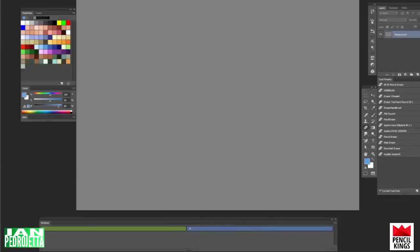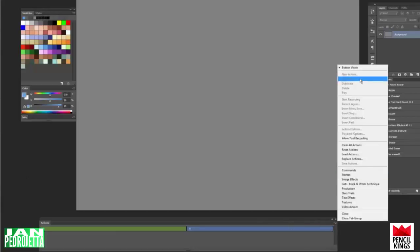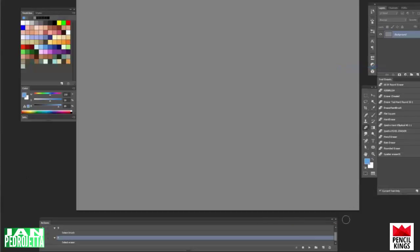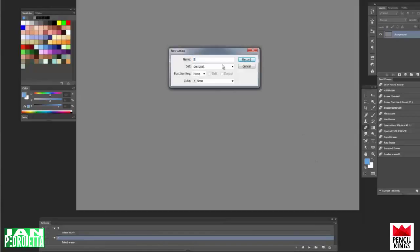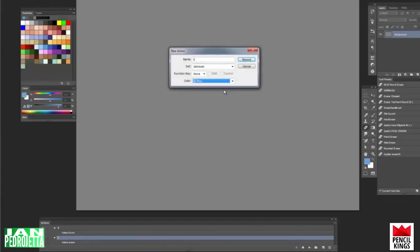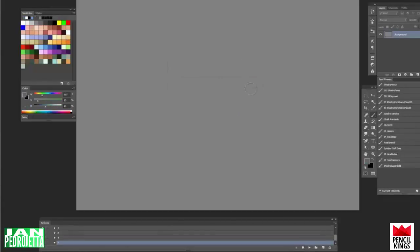So I'm gonna fast forward a bit and repeat this process for a couple of other tool swaps that make sense, so that this panel is a bit more populated. And then when we're done with that, I'm gonna show you how to record menu items such as zoom in, zoom out, flip canvas, flip layer, stuff like that, which is nice to have as buttons as well.